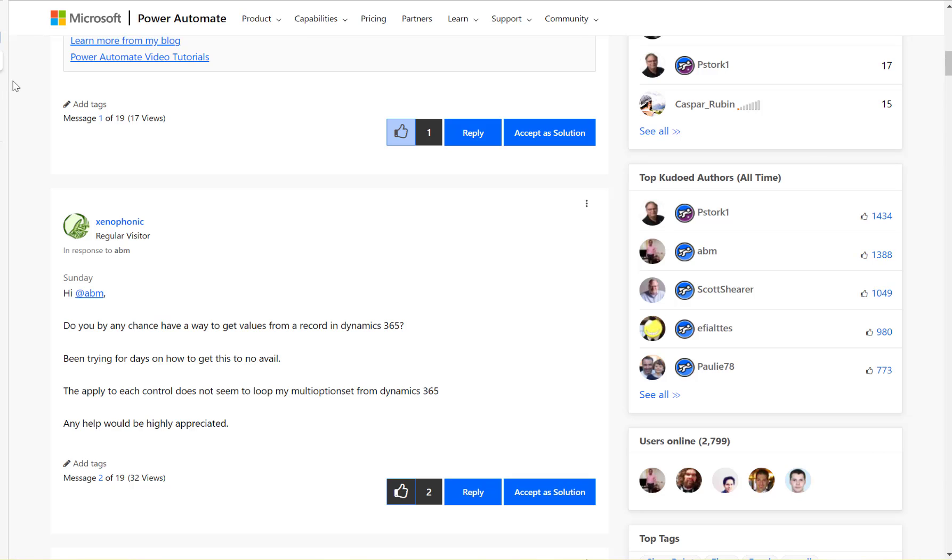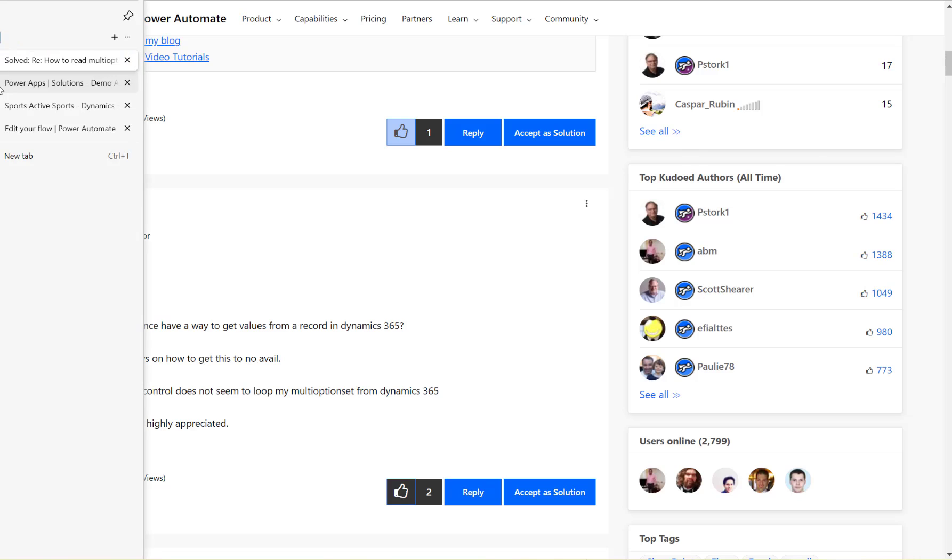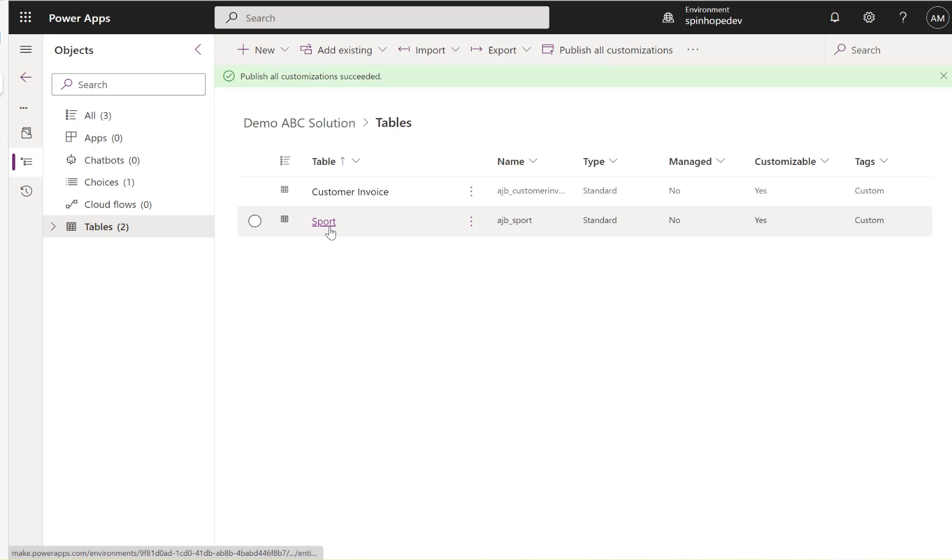Let's have a look at the Dataverse table. So here I have a table called sport.